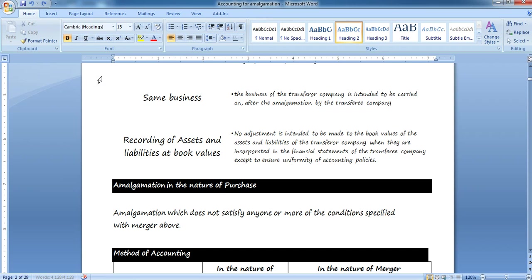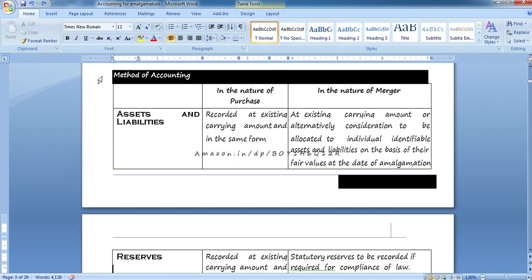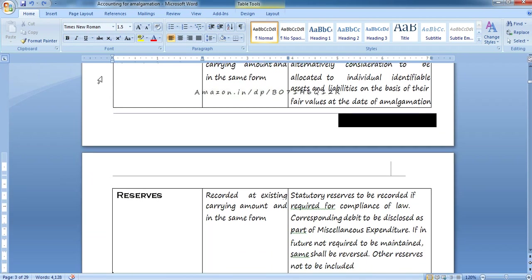Amalgamation in the nature of purchase: if any one of these five conditions related to merger is not satisfied, then it cannot be called a merger. All five things are essential to be identified. If any one condition is not satisfied, then it is called amalgamation in the nature of purchase.